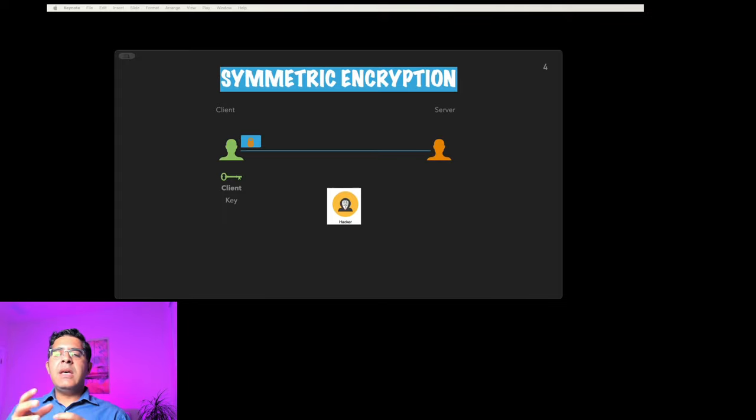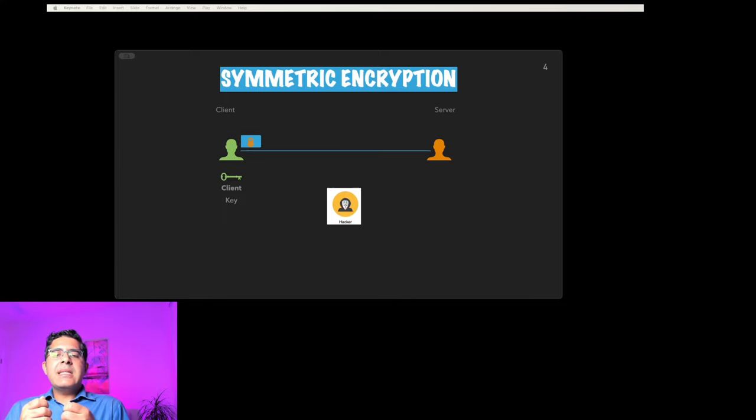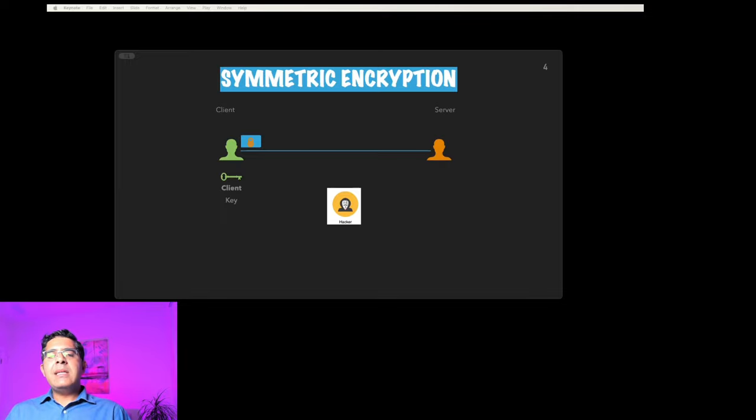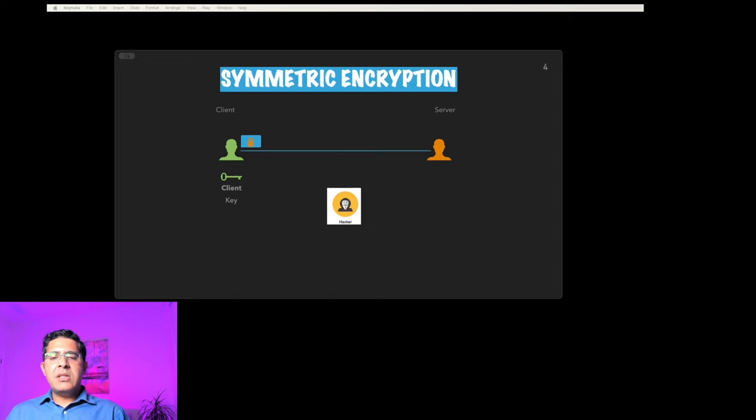But there's a problem with this method. Imagine you're sending and sharing the key with someone—it's like passing a secret note in a crowded classroom. A sneaky student can intercept the note and read all of your secrets. The problem lies in sharing the key itself, not the message, because your message is locked.